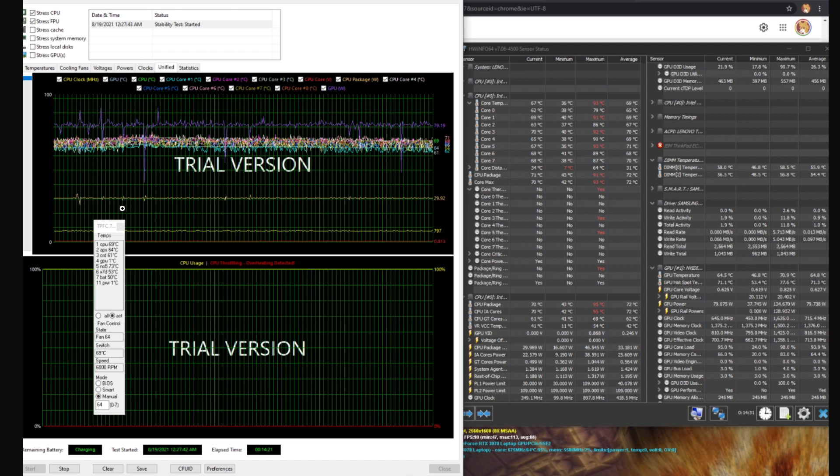You can see the temperatures are generally below 70s now at 30 watts. Again this is an EC throttle. You cannot lift this even with throttle stop. I'm using it down here. You cannot get rid of this limit. Just at least yet. I mean it might need a firmware patch but there's no way to get around it.